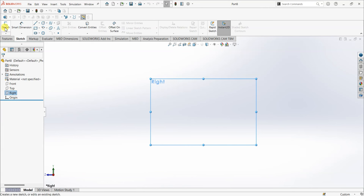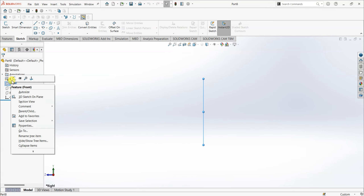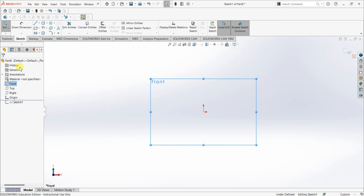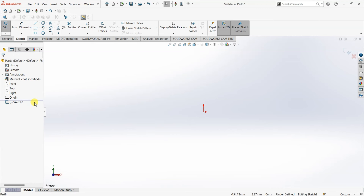You can select the Sketch option from the toolbar or right-click and select Sketch. However, when right-clicking directly on a plane and selecting Sketch, it automatically chooses that plane without giving you a selection prompt. So it's better to use the toolbar Sketch option if you want more control. Right now I have selected the Front plane.